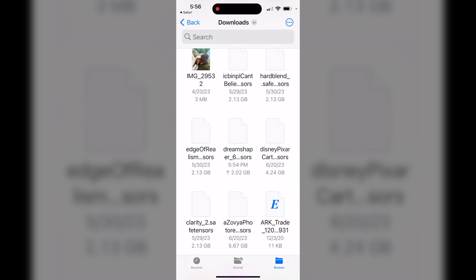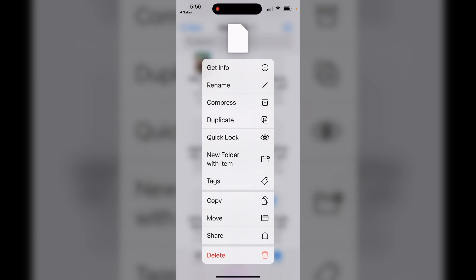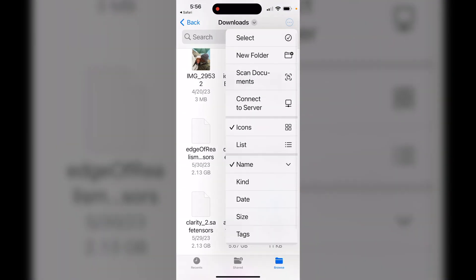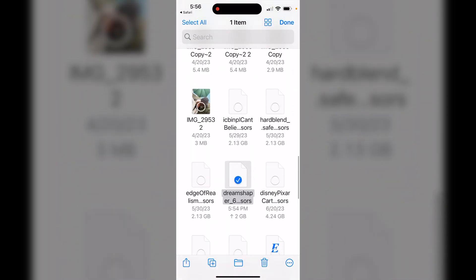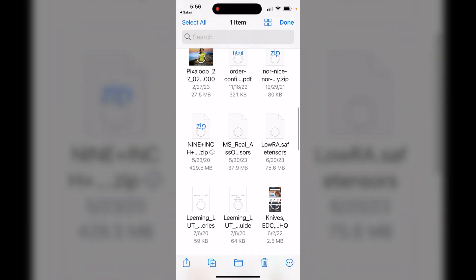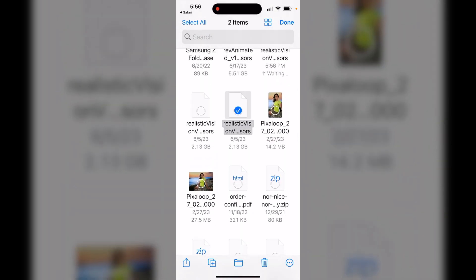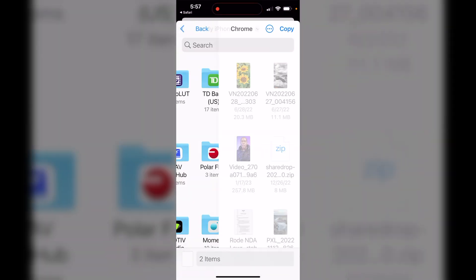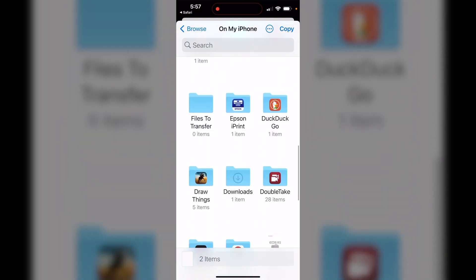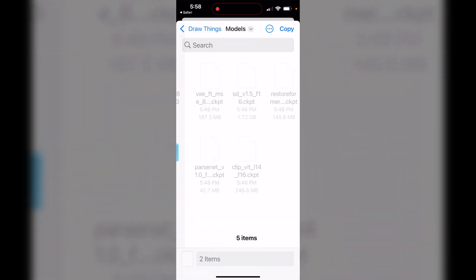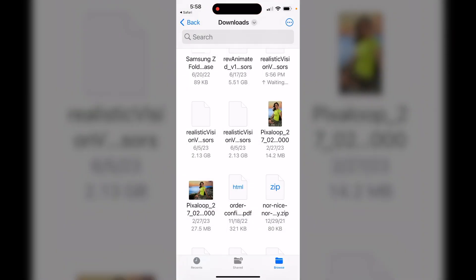We'll click the magnifying glass to open the location where the files are, and what I like to do is move these files. I'm going to select Dream Shaper and Realistic Vision, then move them into the Draw Things folder, specifically into the models folder inside it. I'll hit Copy to copy them right to that folder.